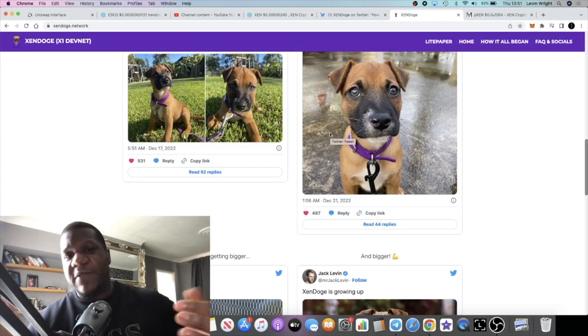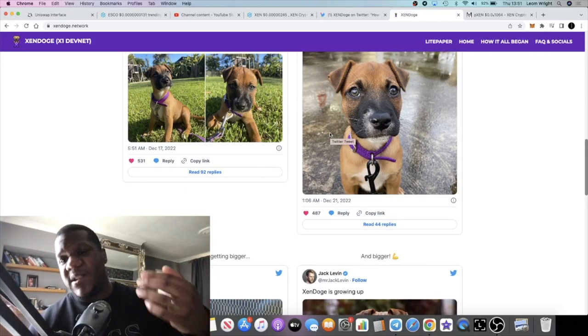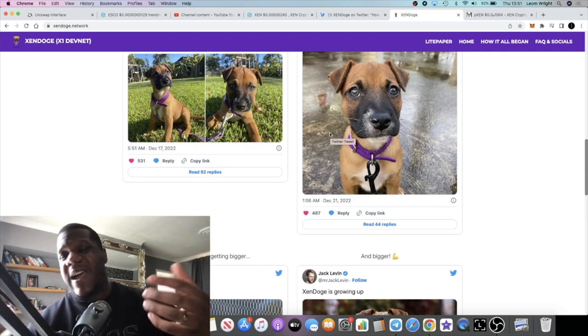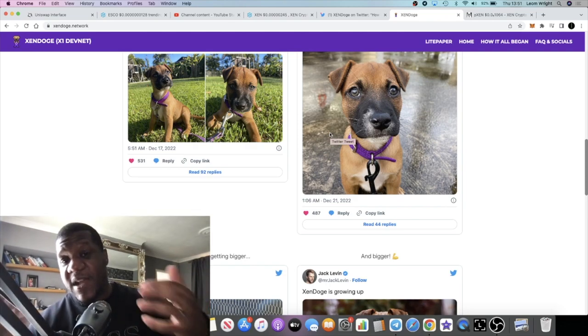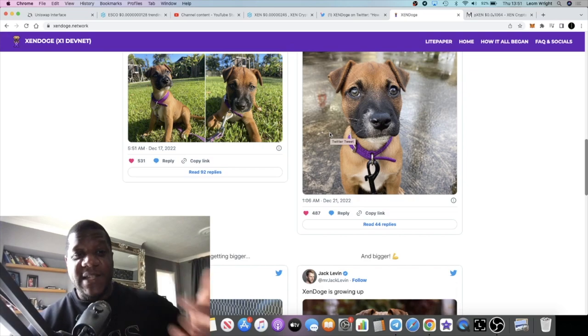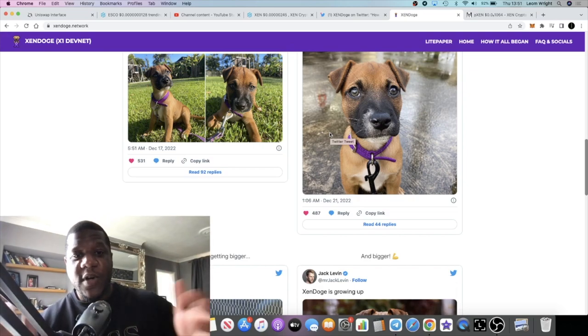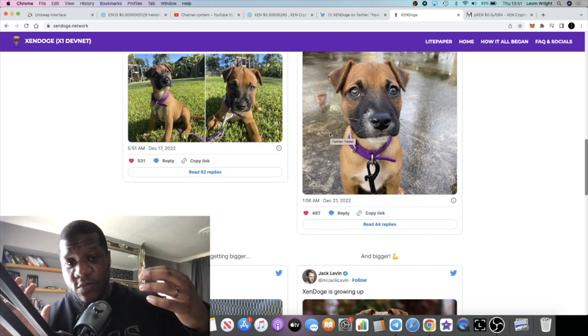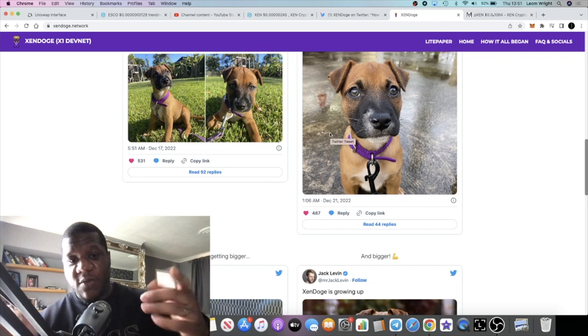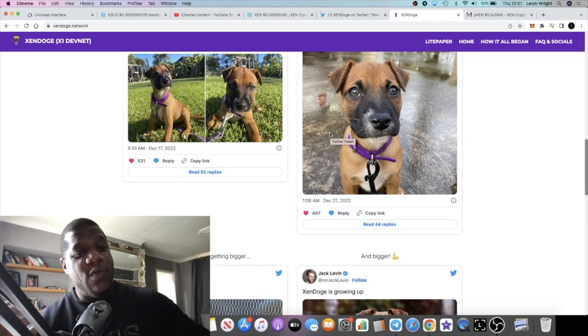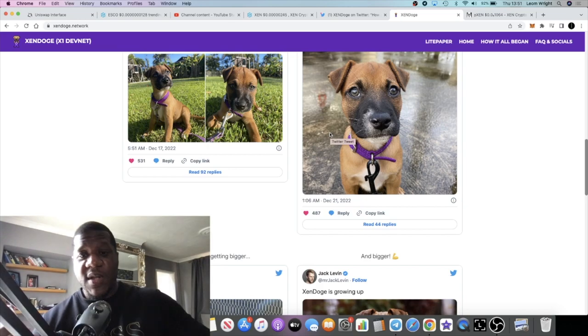The thing is with these things, we just don't know until it happens. We don't know. But people have been anticipating this launch for a while. Only time will tell how this will perform.